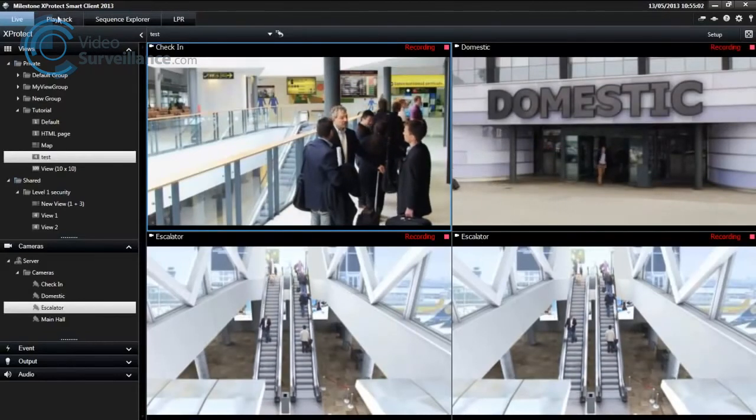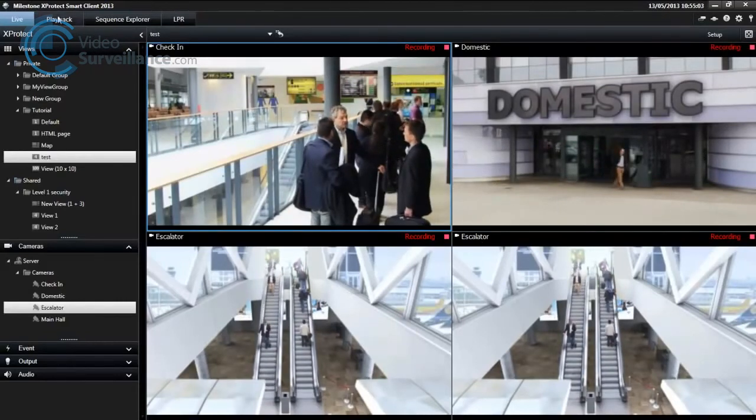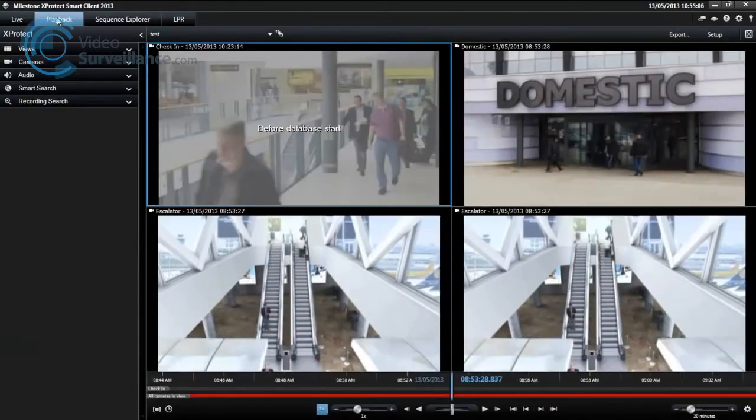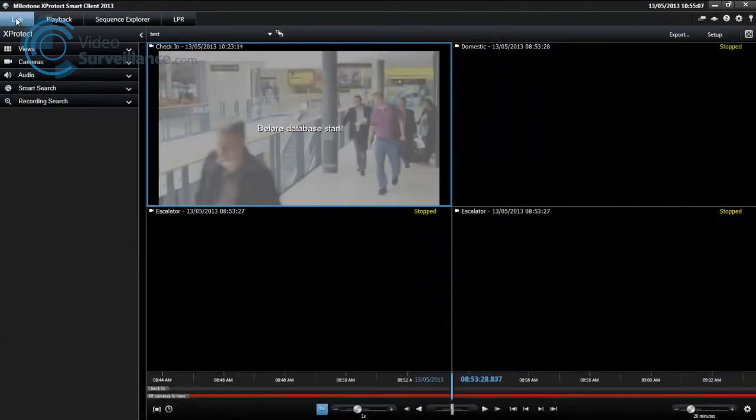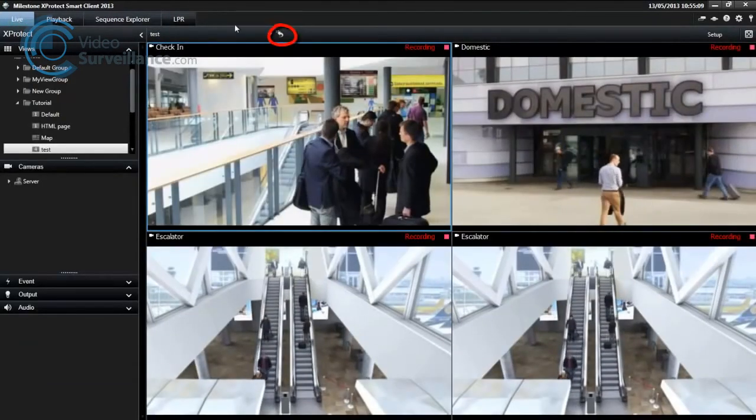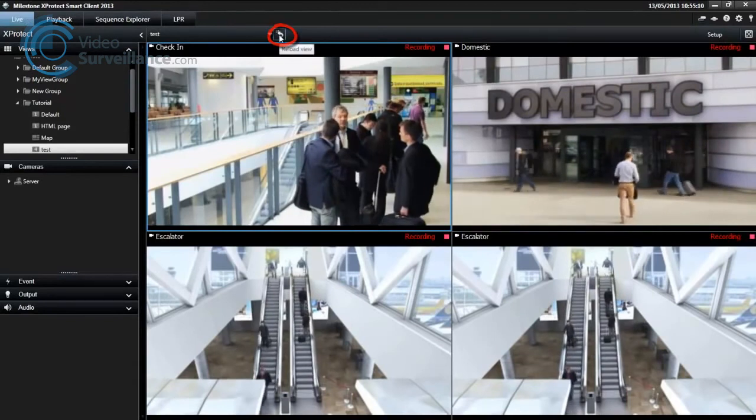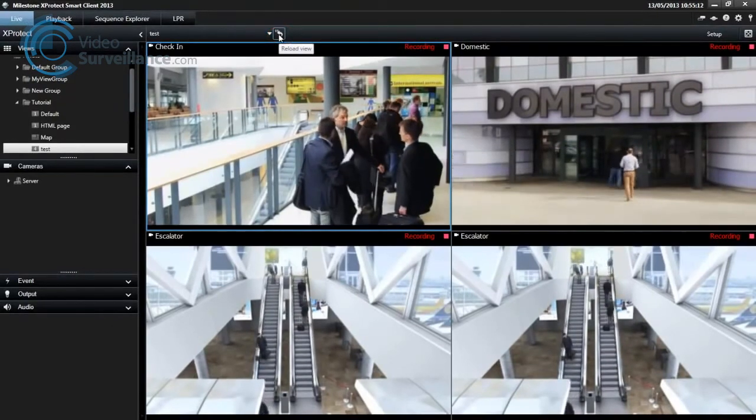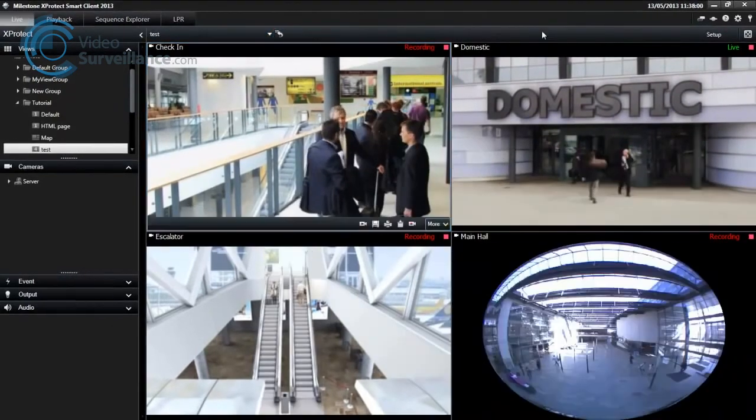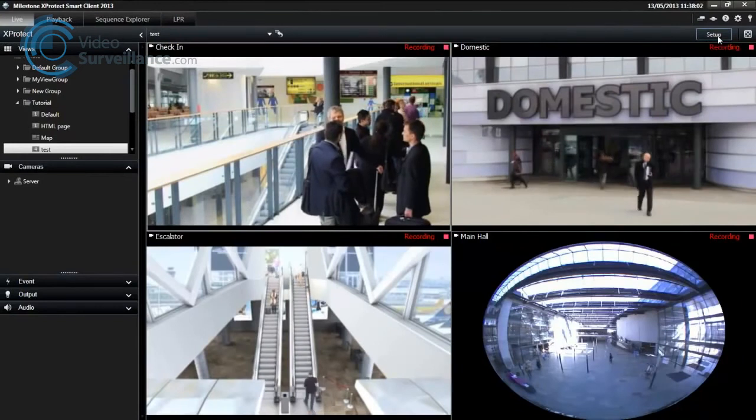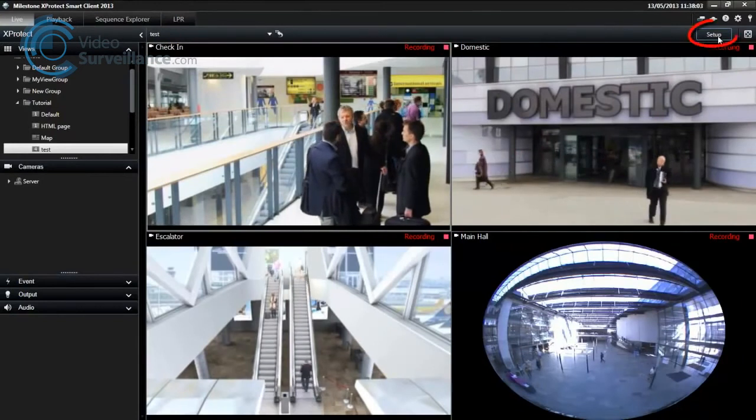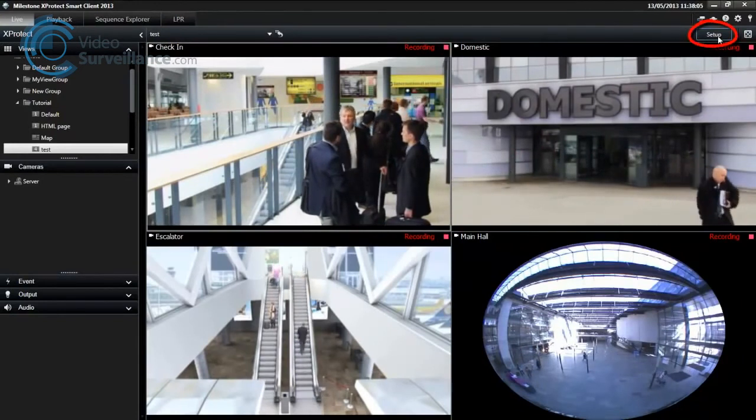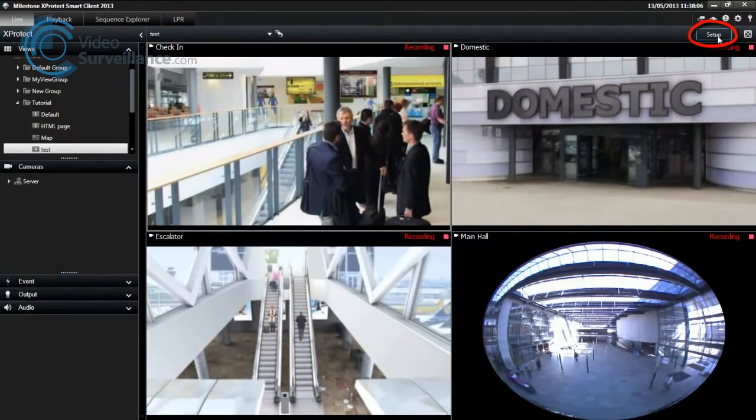The changes you have made are only temporary, and the view will restore to its original layout when you navigate away from it. Click the Restore button on the Workspace toolbar to restore your original view. If you want to make any of your changes permanent, you must do this in setup mode.